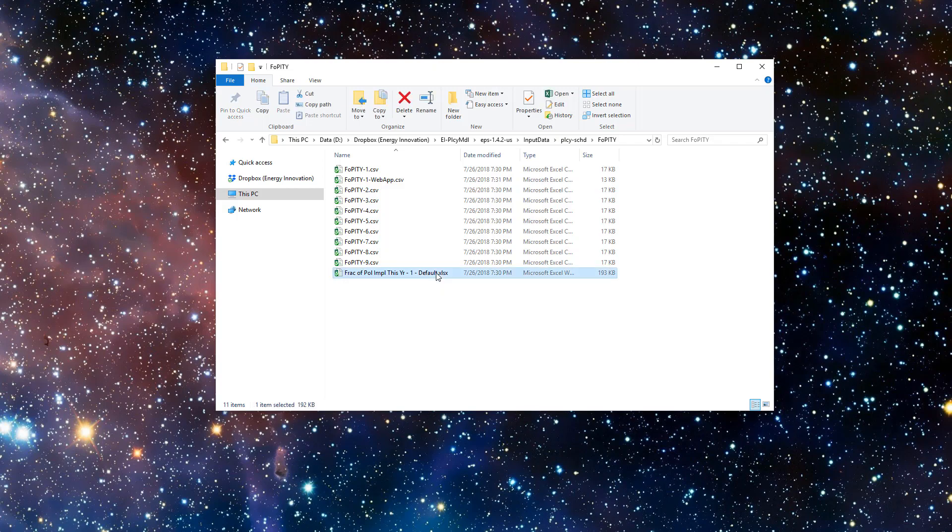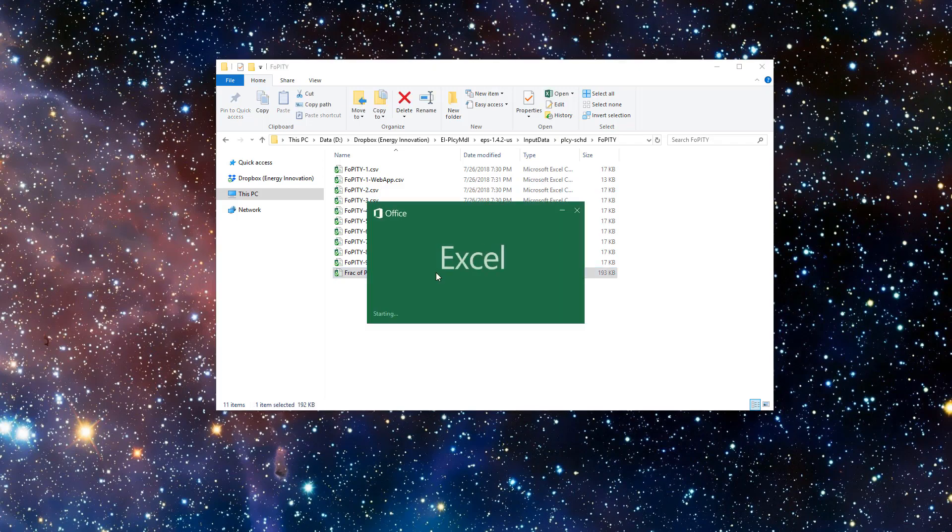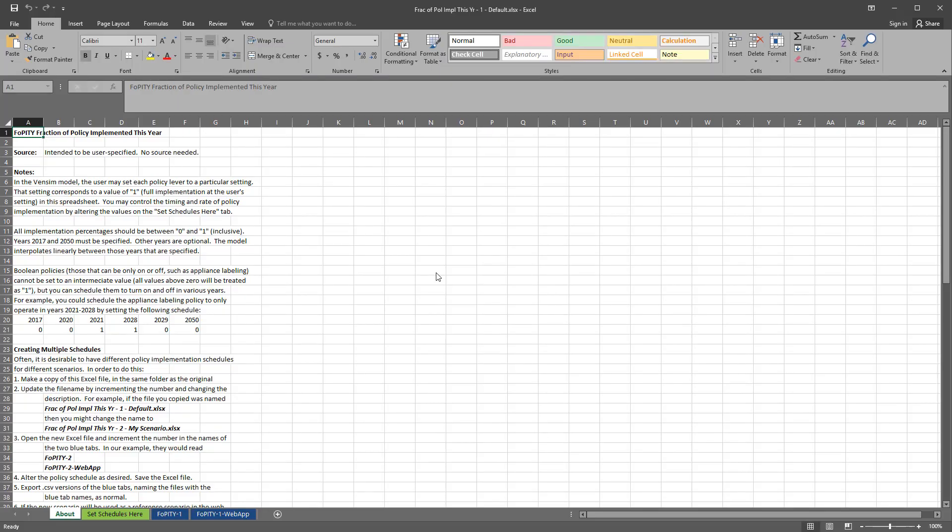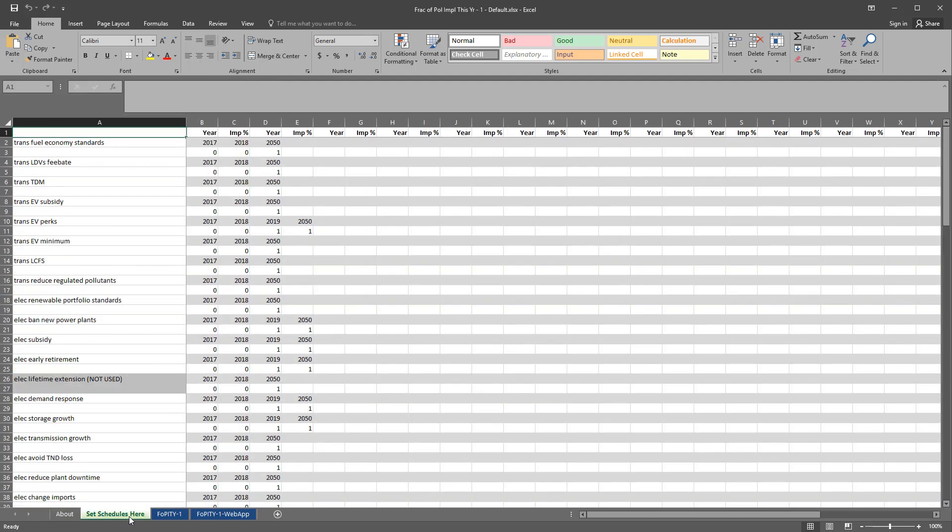The policy schedule Excel file is similar to the files for input data variables. The first tab, called About, explains how to use the file. The second tab, called Set Schedules Here, is where we define the implementation percentage of each policy in each year. Every policy has two rows: a row of years and a row of implementation fractions. The implementation fractions must be between 0 and 1. A 0 means the policy is not in effect, while a 1 means the policy is in effect at the user's chosen setting, which is set in Ventsim Model Reader.